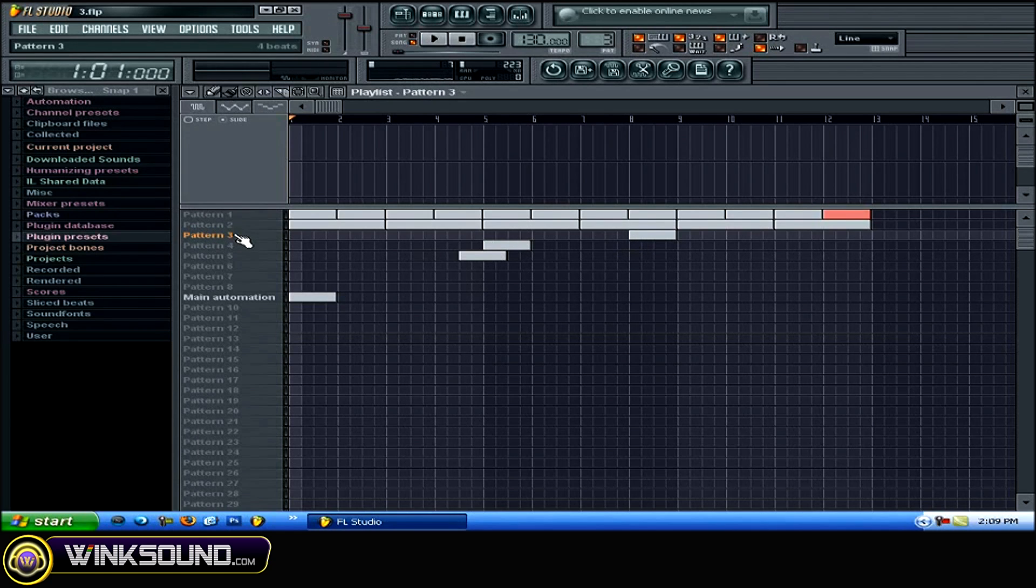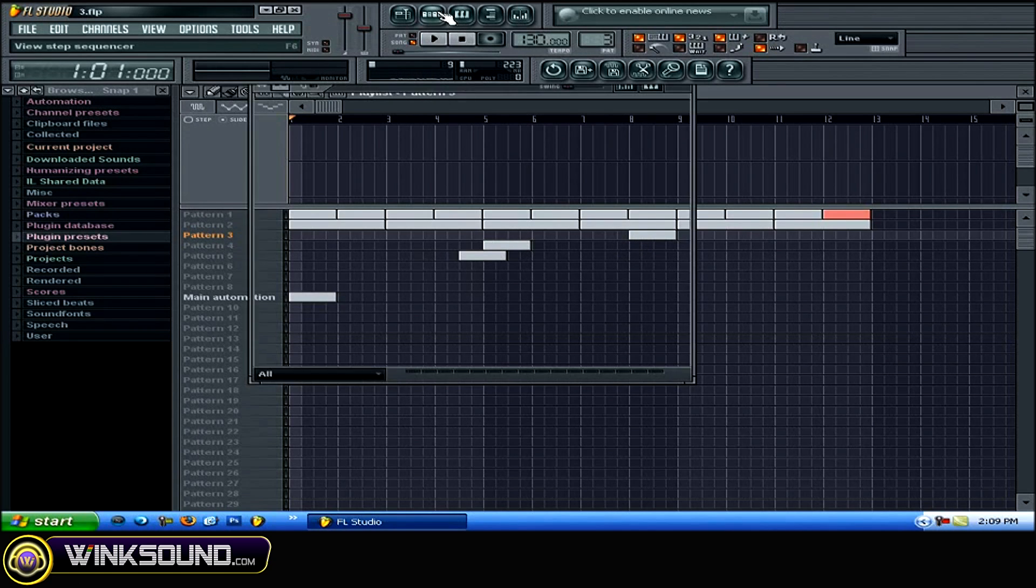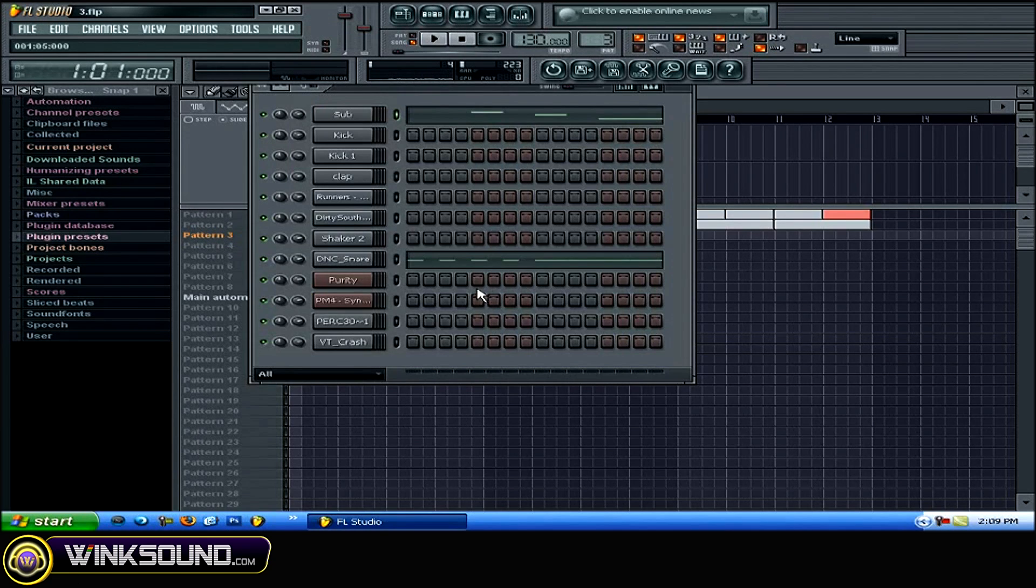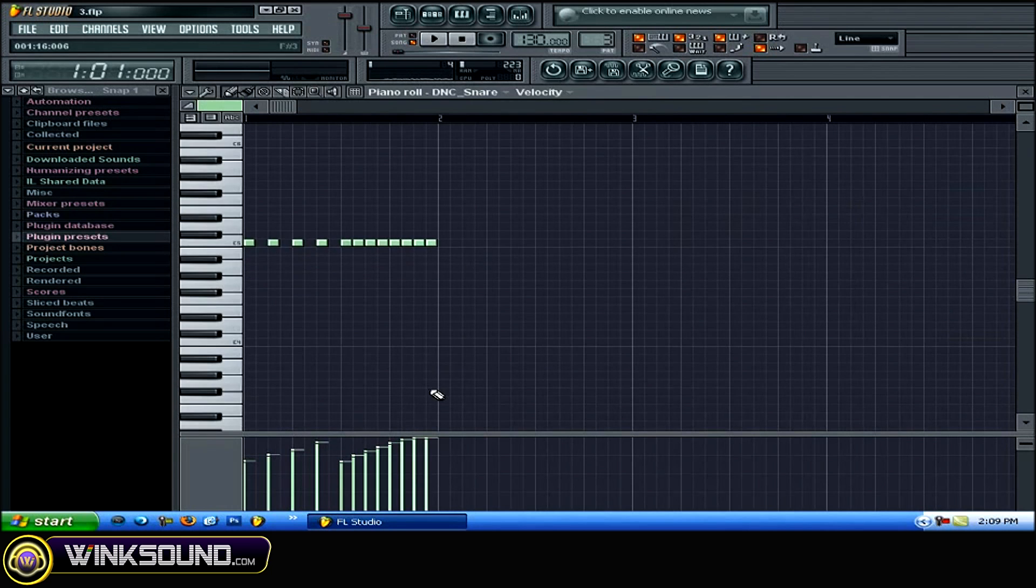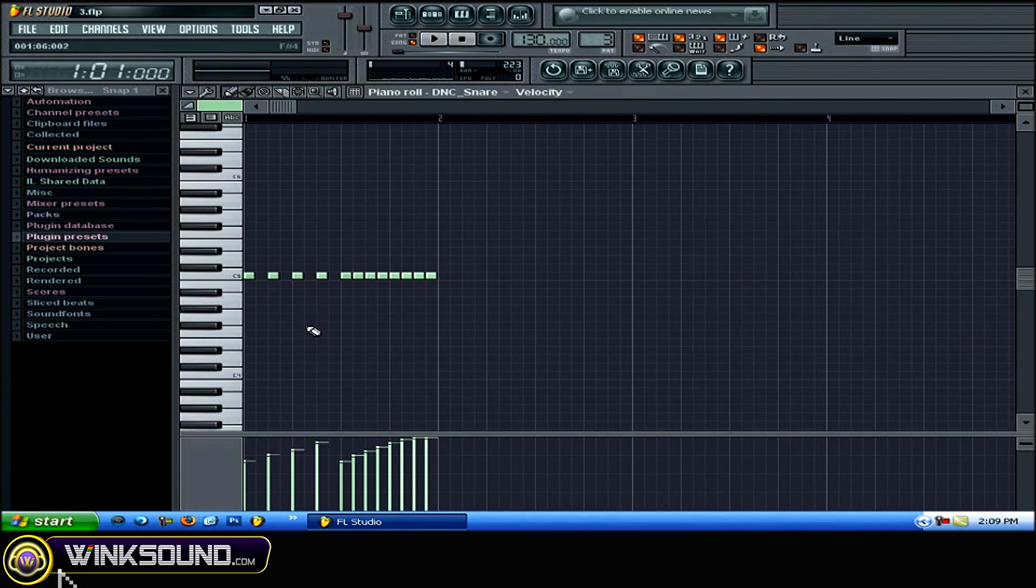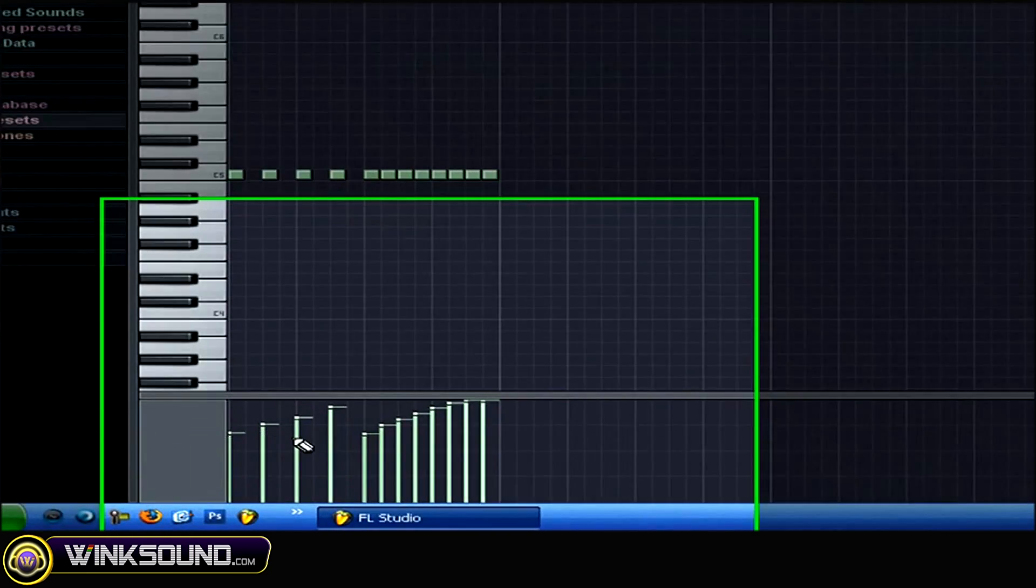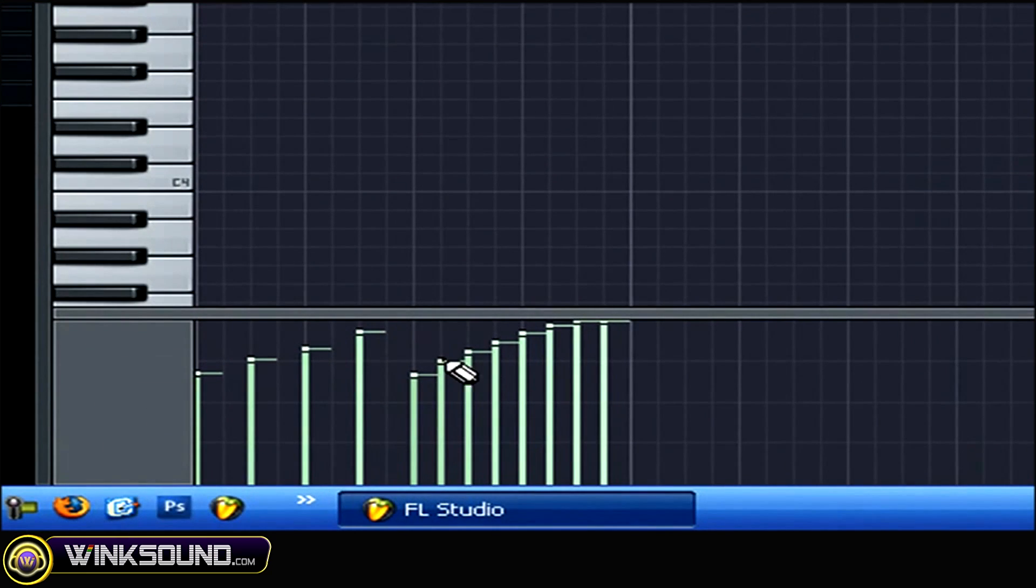So here I have pattern three, I have a snare roll. And you can see this down here, these lines going up. This is the velocity and that's how strong it will hit.